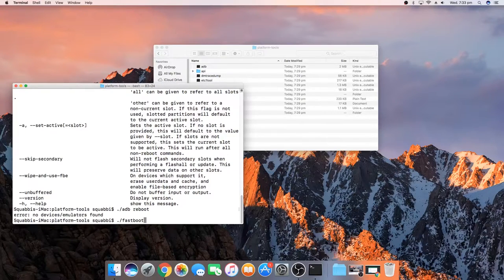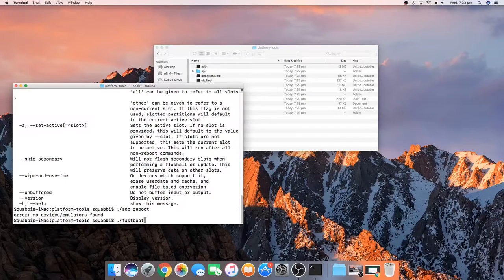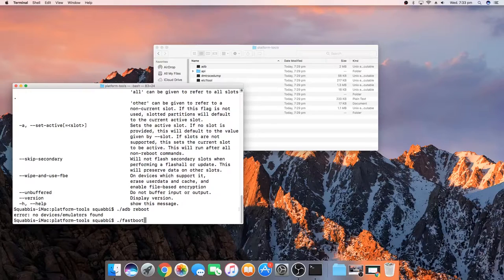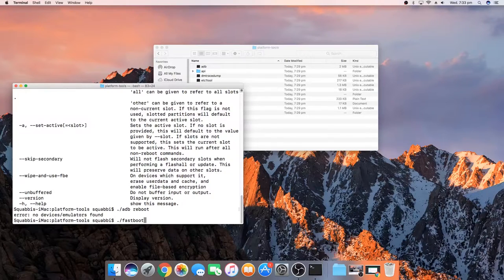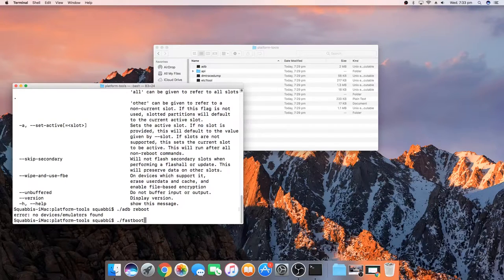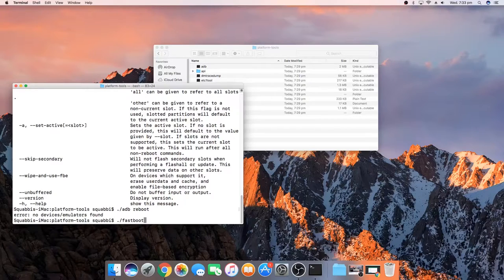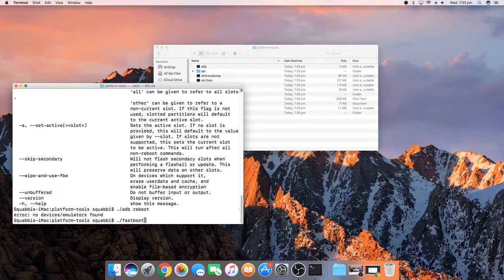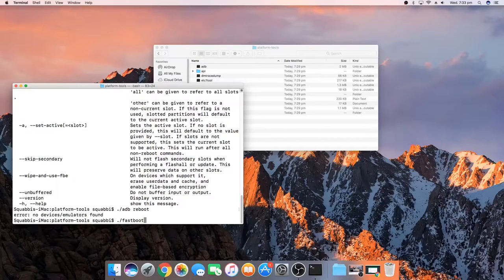So now once you understand that you'll need to put dot forward slash to run the executable, you can pretty much follow any guide or video that asks you to use ADB or fastboot. Just type in dot forward slash in front and make sure you've changed your directory to the platform tools folder and you'll be right as rain. So I think that'll wrap up this video about now.